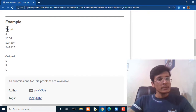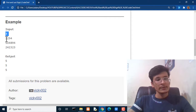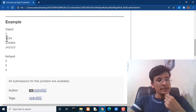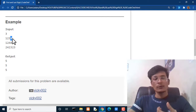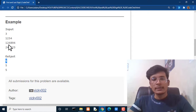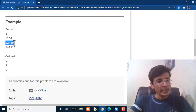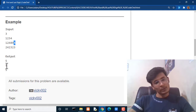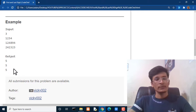We are given a sample example where the input has three test cases. For the first value 1234, the first digit is 1 and the last digit is 4, so the sum is 5. In the second test case with 124894, the first digit is 1 and the last digit is 4, so the answer is again 5. In the third test case, the first and last digit are 2 and 3, so the answer is 5.